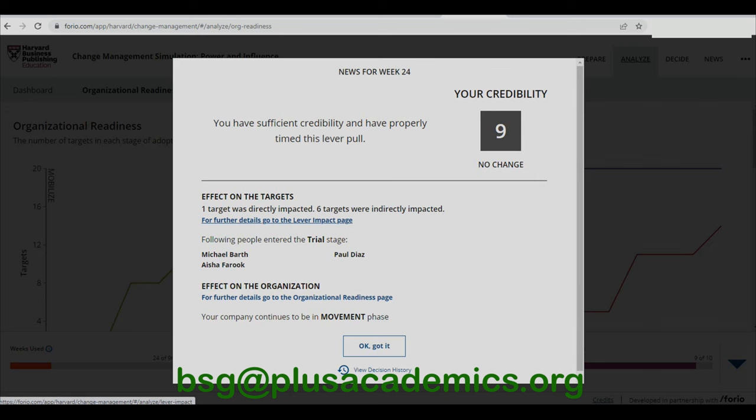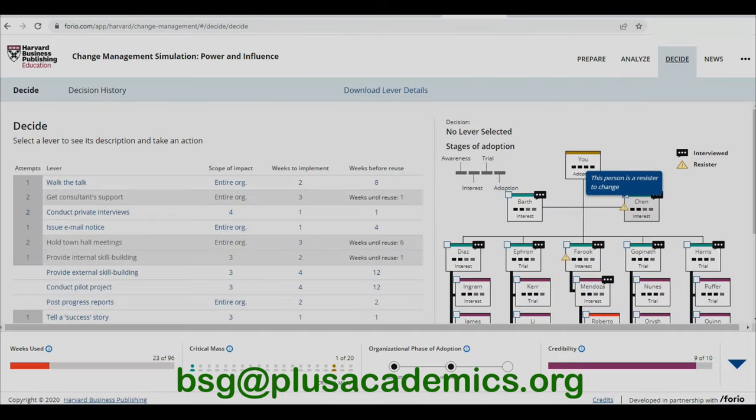One target was directly impacted and six targets were indirectly impacted. The following people entered the trial stage: Michael Bath, Paul Dyers, and Aisha Farooq. For further details, go to the organization readiness page. The company continues to be in the movement phase. Timing the lever pull is important — resistance to change is normal, and in this case employees have legitimate reasons, such as going through another change in the past 12 months that isn't fully implemented, plus concerns about debt repayment.